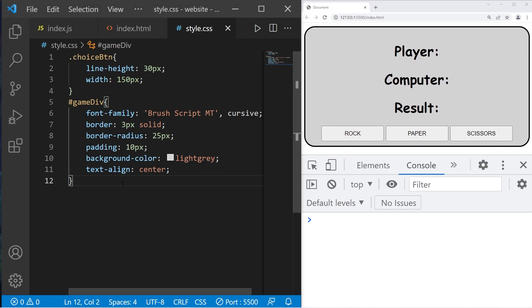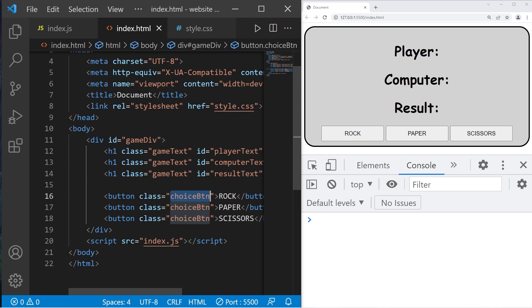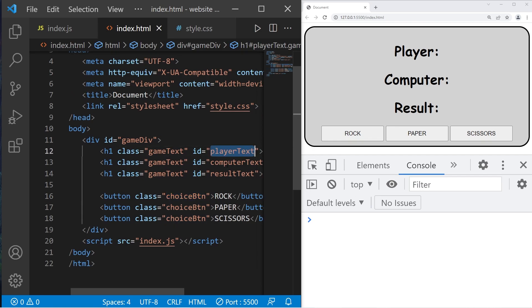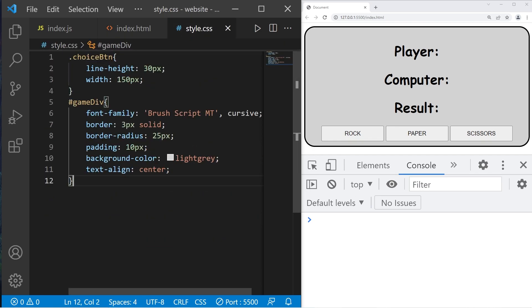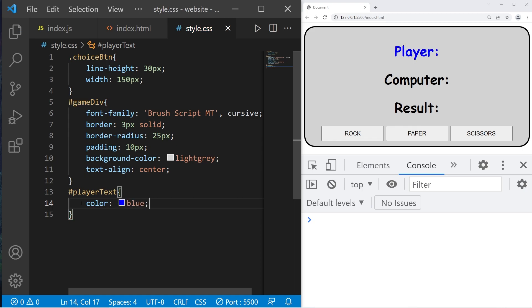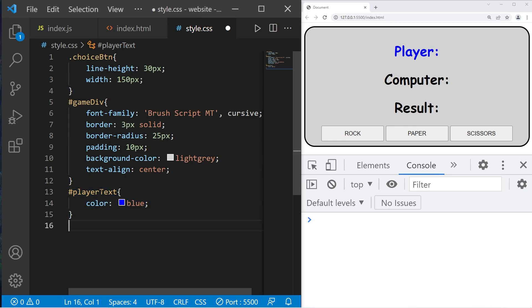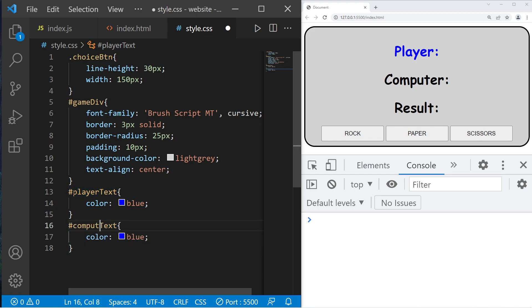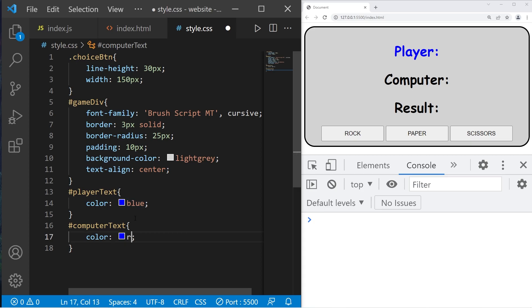Let's select our player text, ID player text. I'll change the color of the text, color, pick a color, I'll be blue. Let's do the same thing with computer text, ID computer text. I think the computer should be red.